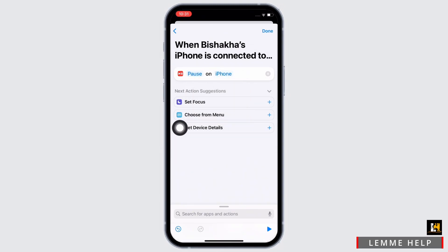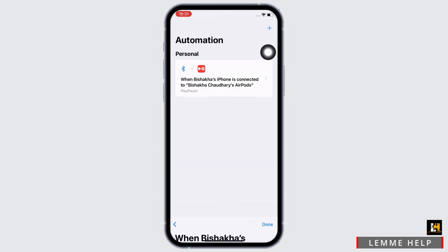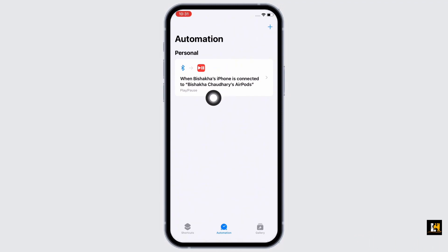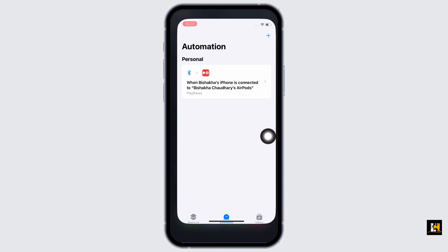Finally, tap on the Done button. With this, your automation is all set and now your music will stop playing automatically whenever your iPhone connects to Bluetooth.